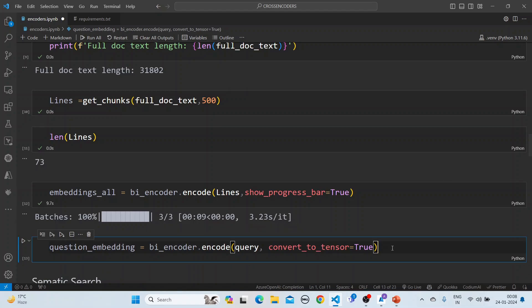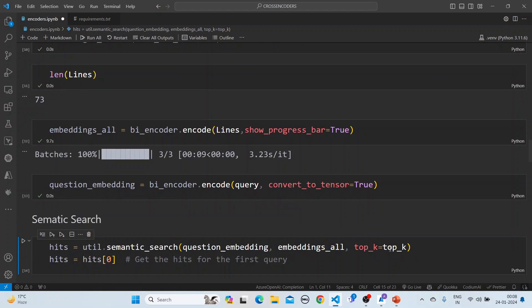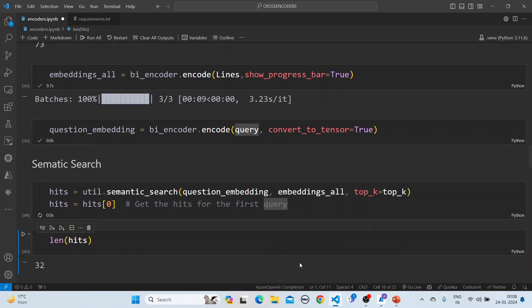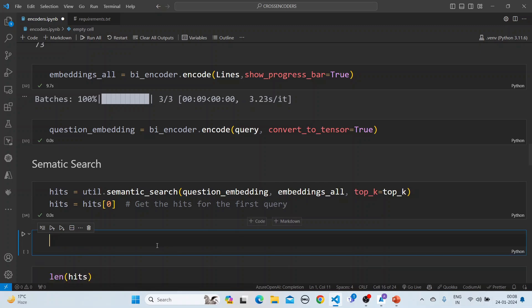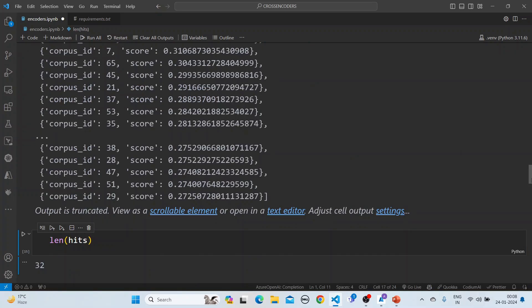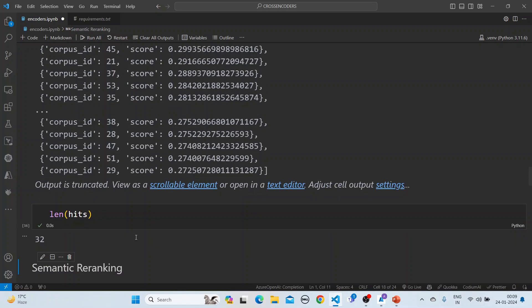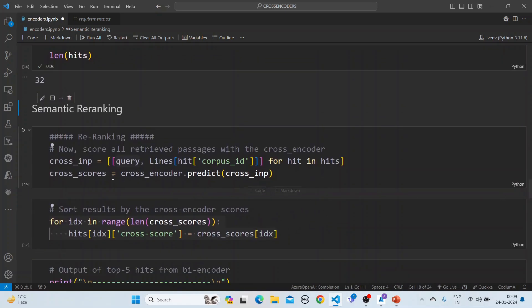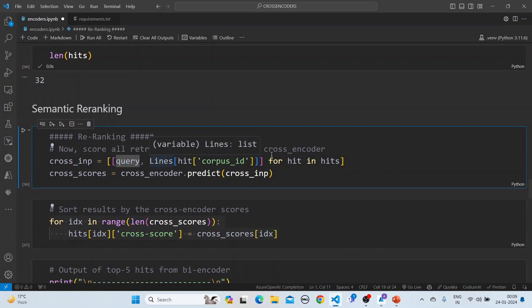Once the chunk embeddings are done, we also convert the question — the query — into an embedding. Then we perform a semantic search, retrieving the top-k (32) elements based on the highest cosine similarity scores. We look at the hits and can see each hit has a score. The length of the hits is 32. Then we perform semantic re-ranking by passing the query and all the retrieved lines to the cross encoder.